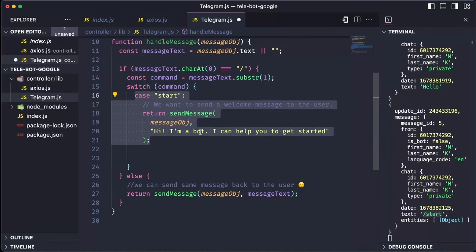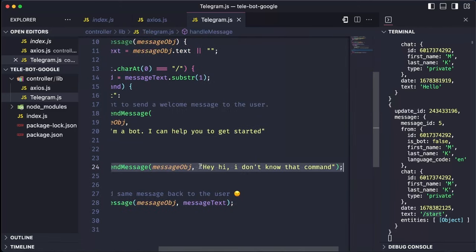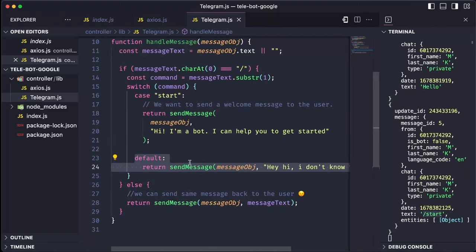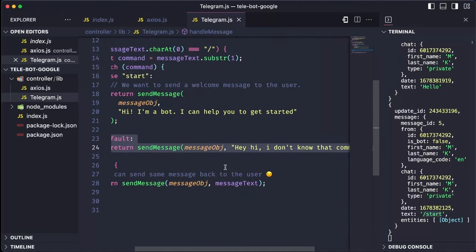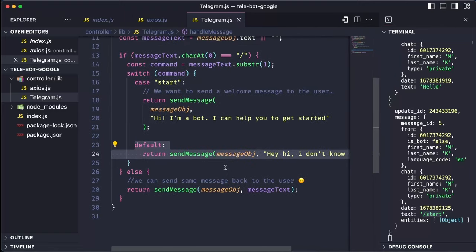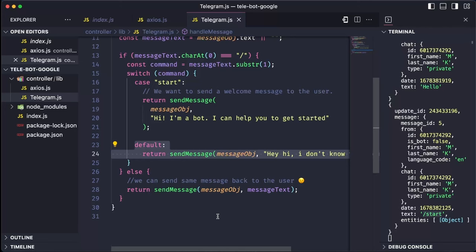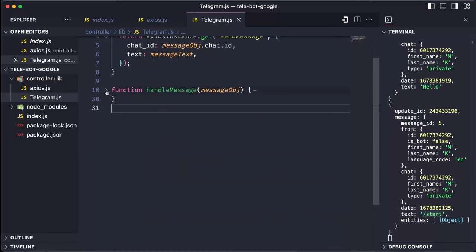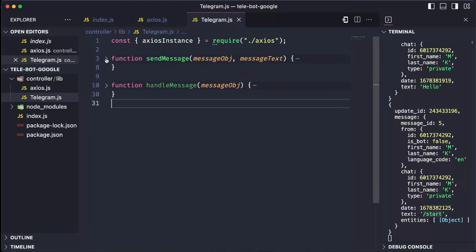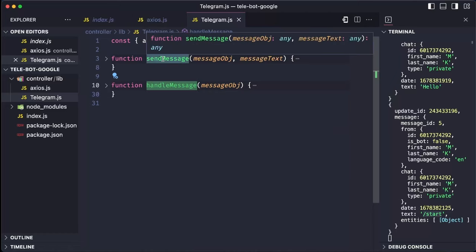If the command is unknown, we simply send a generic message. So far, we created two methods. One is handleMessage, and another one is sendMessage. So handleMessage is responsible to handle every message, and sendMessage simply sends any message which we want to send to the Telegram bot. Let's export this handleMessage.